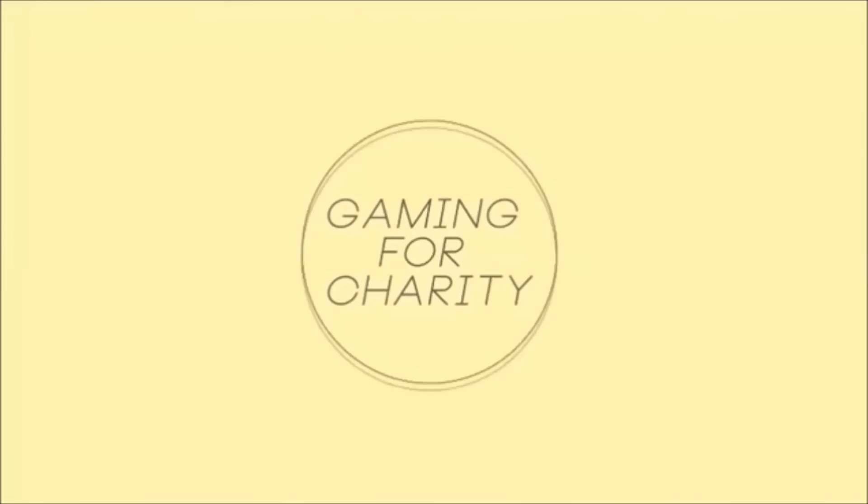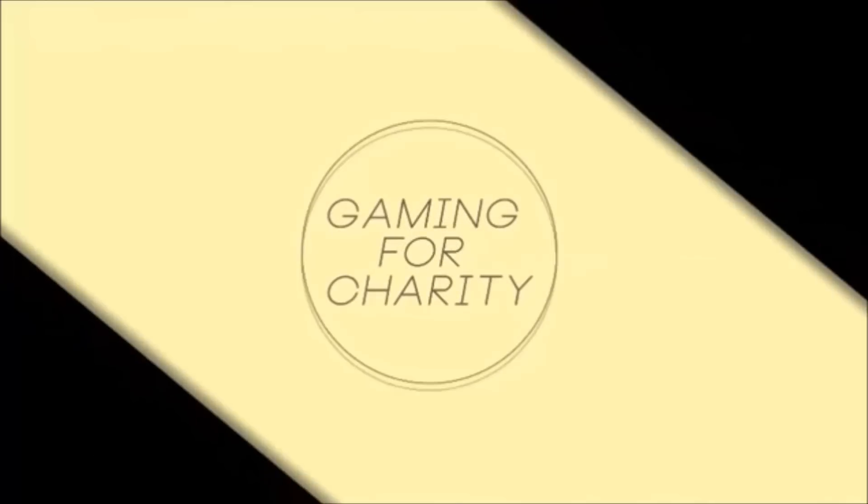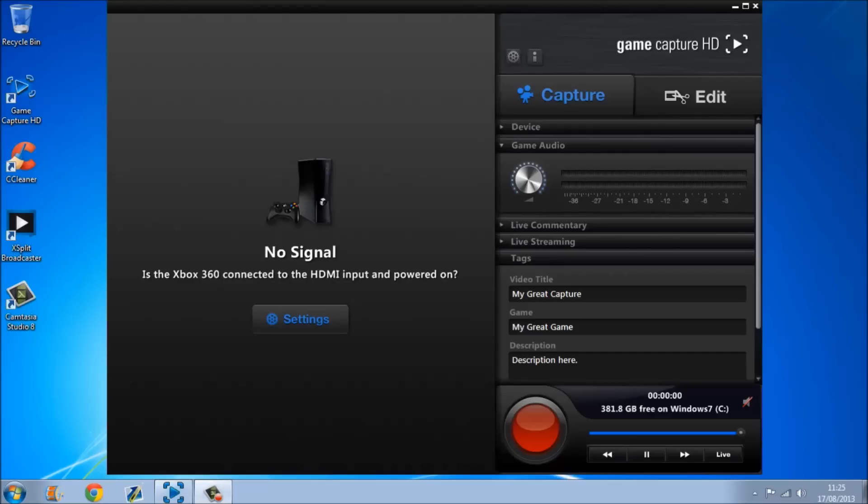Hello guys, and today I'm going to be showing you the best settings for your Elgato device.